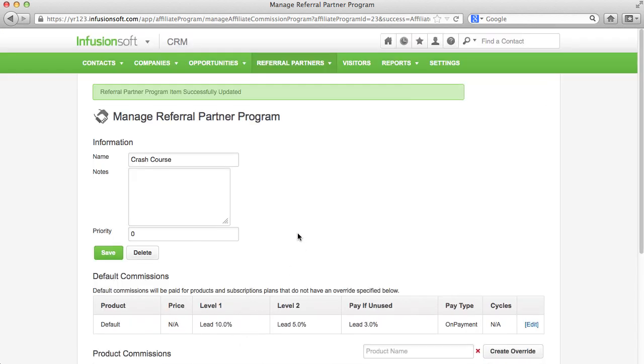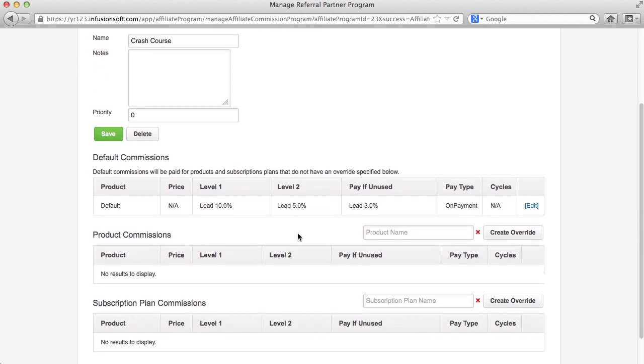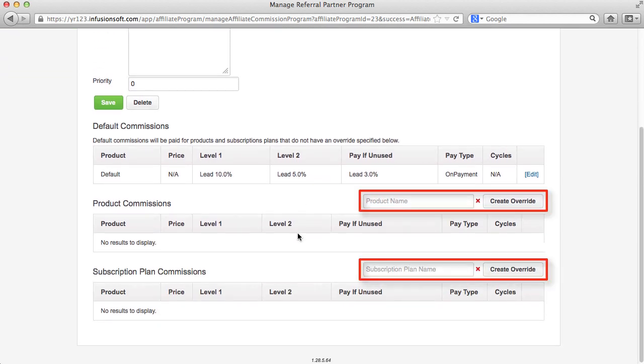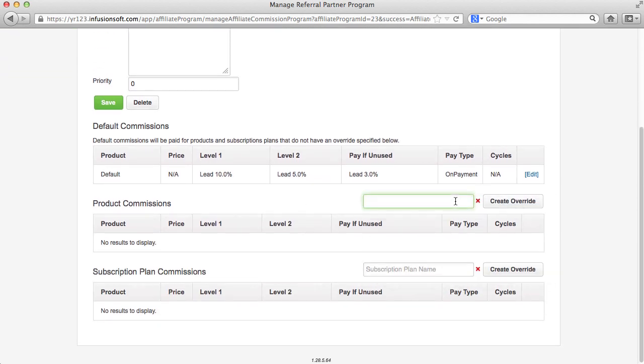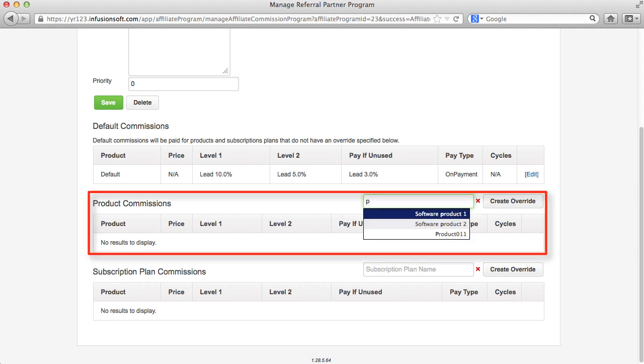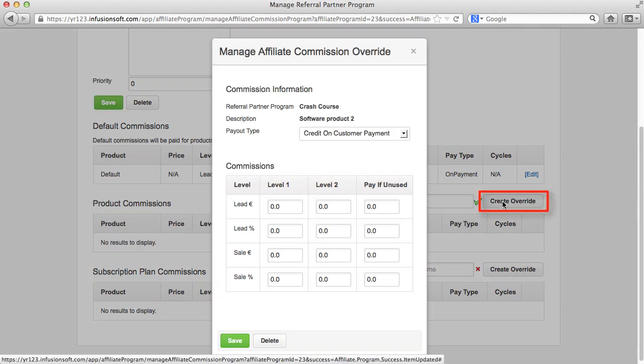Apart from your general commissions, you can set expectations if you want to pay more or less commission for certain products or subscriptions.